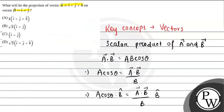So, the final answer of this question is option c i cap plus j cap. Hope you will understand.